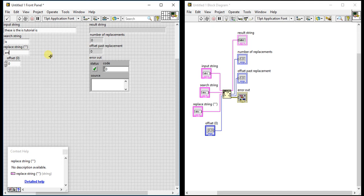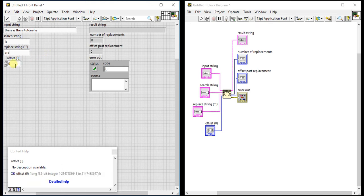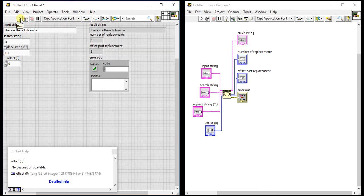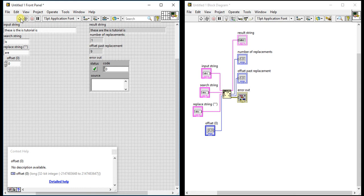Now if I want to search for "is" and if "is" is found, I want to replace it with "r". Let's set offset to zero right now. If you run it, you will see the output: "these are the is tutorial is". It searched for "is", found it on the first occurrence, and replaced that with "r".